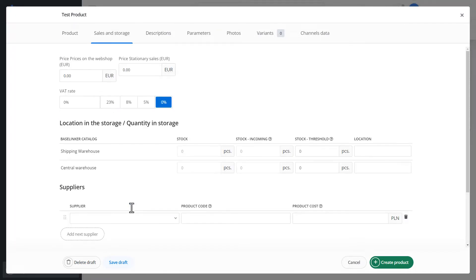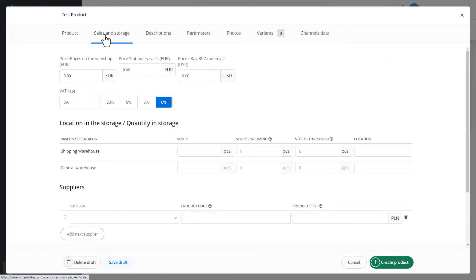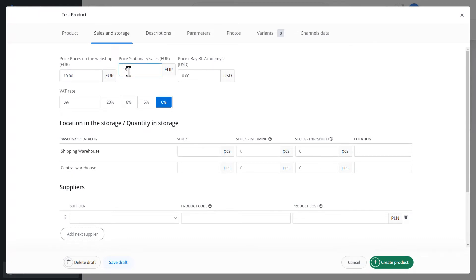Sales and storage. We define the price depending on the price groups. We can specify several prices. In our case, it is online sales and stationary sales. Below, we choose the VAT rate.